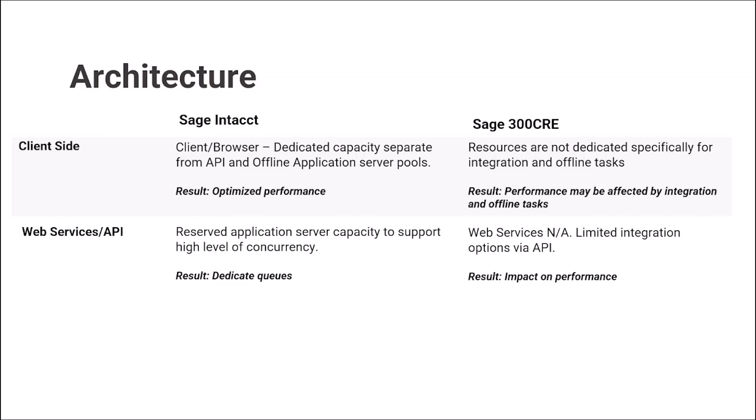For web services and API, reserved application server capacity to support high-level concurrency exists in Sage Intacct. Therefore, we have dedicated queues just for integration processes. On 300 CRE side, there are no web services, they are not applicable, and there are limited integration options via API. Therefore, integration tasks can potentially impact performance.